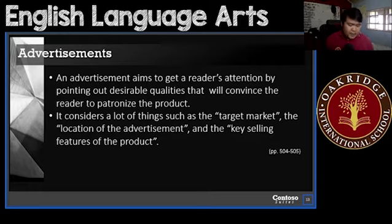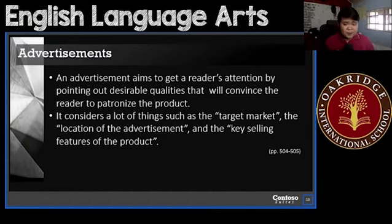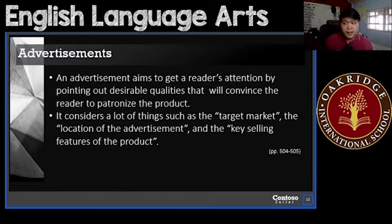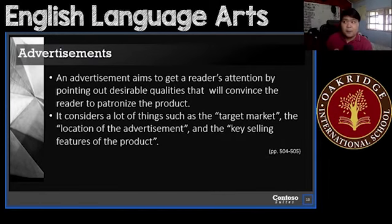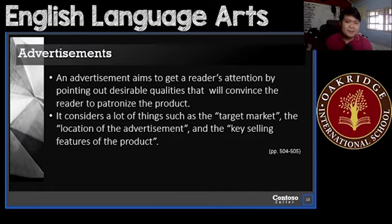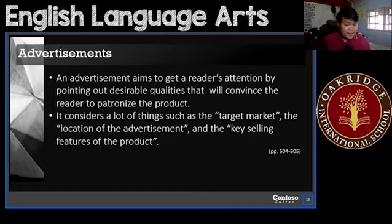When you say target market, you're going to be thinking of the people who are going to be using this product, or the people you're trying to sell the product to. If you're selling it to kids, how would you sell it to the kids? The way you're going to be selling products to kids will be different from the way you're going to be selling products to adults. For kids, make it colorful, make it bright, make it explosive. But if you do that to adults, would they find it as effective? Not really.